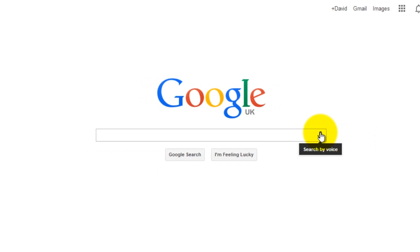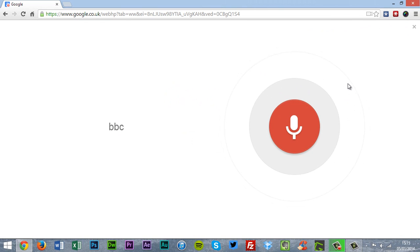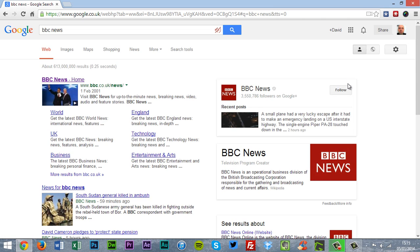I will click this. BBC News. According to Wikipedia, BBC News is an operational business division of the British Broadcasting Corporation responsible for the gathering and broadcasting of news and current affairs.